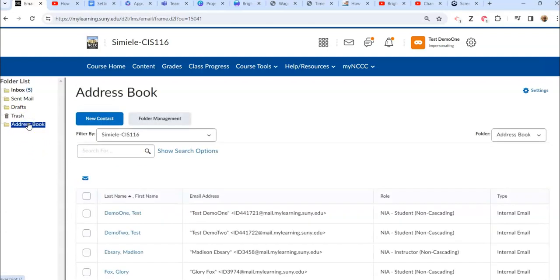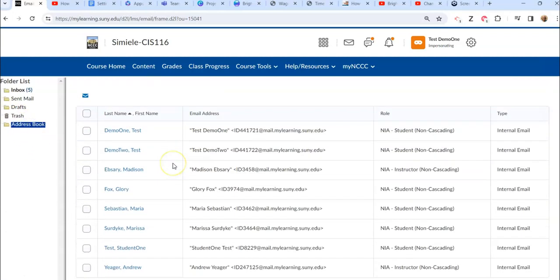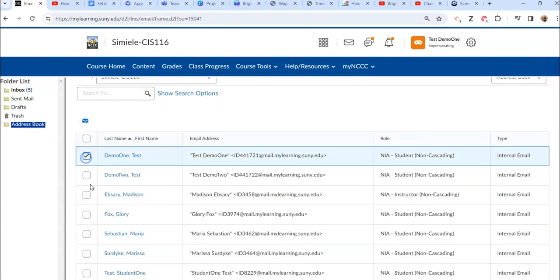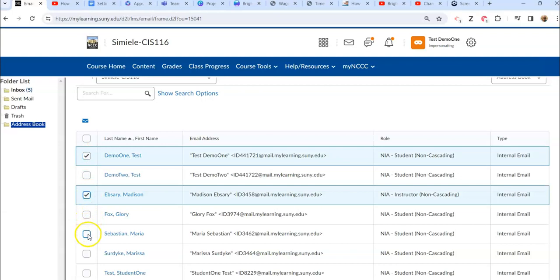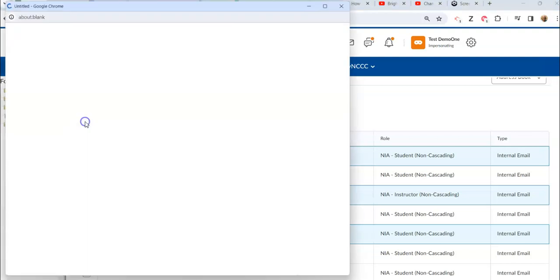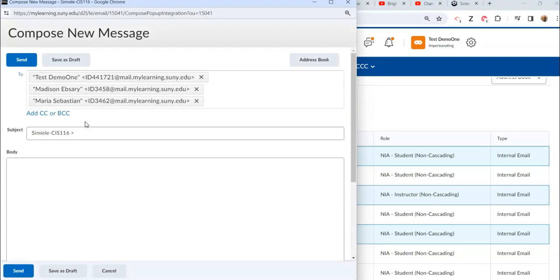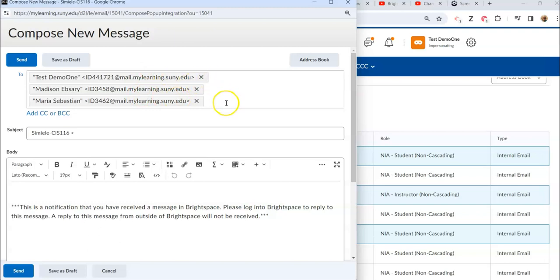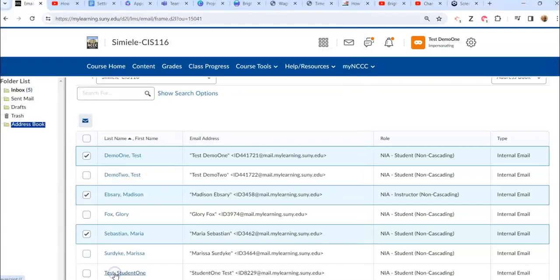And then you do have the option of the address book, so this is everybody that's in the class. I can go in and select several people and then send out an email to all those people. When I do something like this it's going to automatically set them up in the To box. Now if you're doing it through the roster or if you're doing it through the gradebook, it will automatically blind CC all the people that you're sending it to.